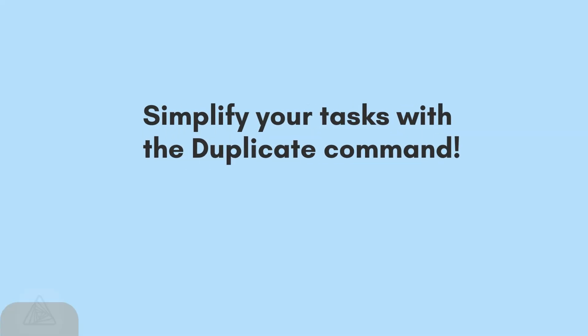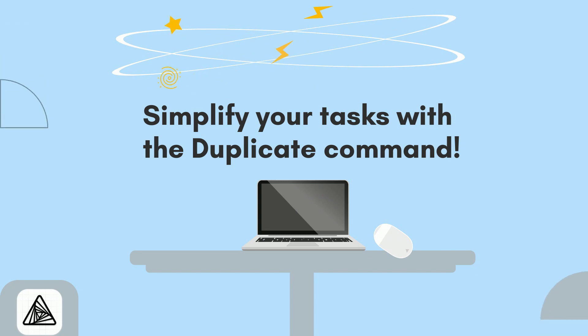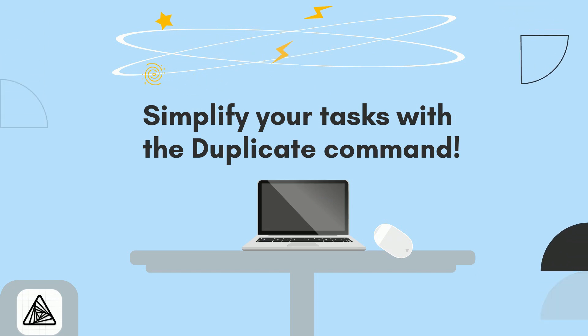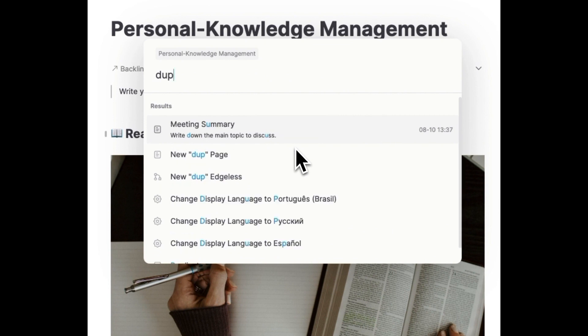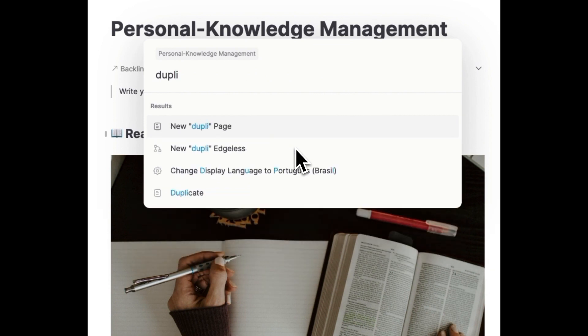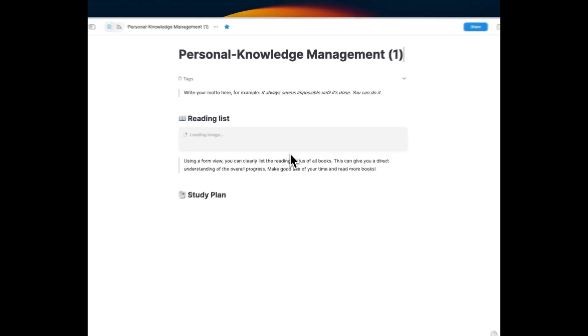Simplify your tasks with the duplicate command. But wait, there's more. CMD plus K introduces the duplicate command, streamlining repetitive tasks by swiftly replicating current page content.